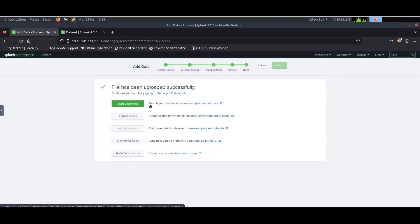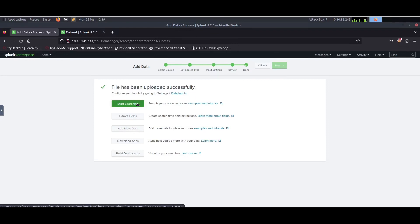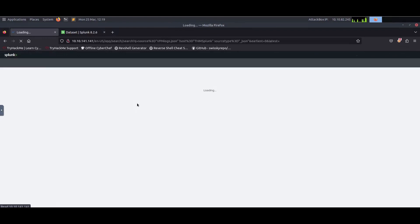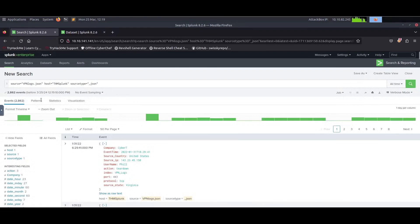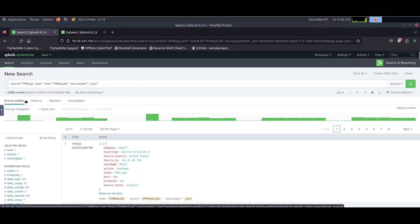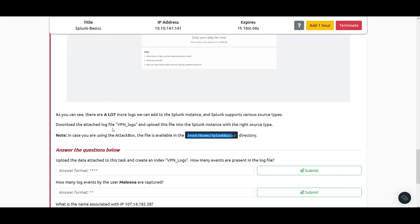Once we're there, we can start searching or extract the fields available in the data. Go ahead and click Start Searching. From the search bar you can see the source is VPN logs, and the number of events retrieved is 2862. This is the answer to the first question: 2862.